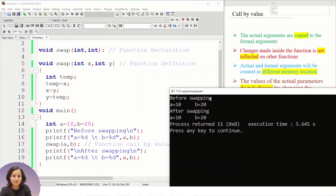You can see in the output: before swapping, the value of a is 10 and b is 20, and after swapping the values are still the same — it did not swap. In call by value, copies of the variables are created, and any changes affect the copy, not the original values. That is the concept of call by value.